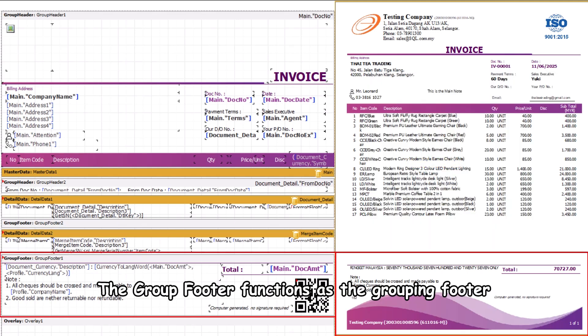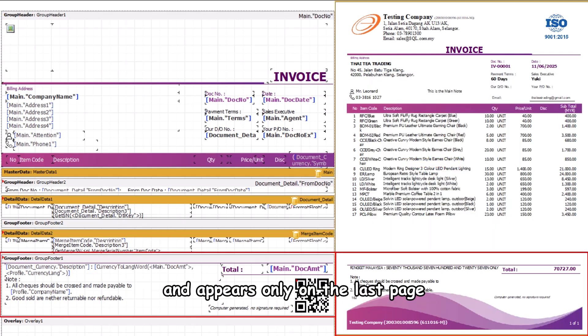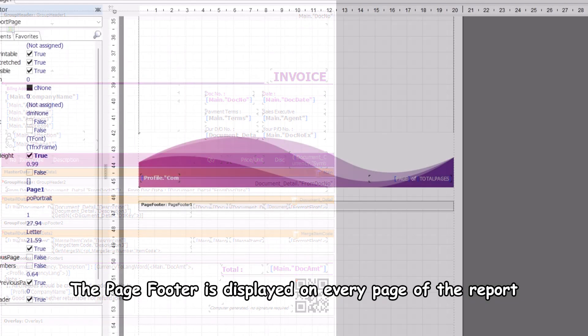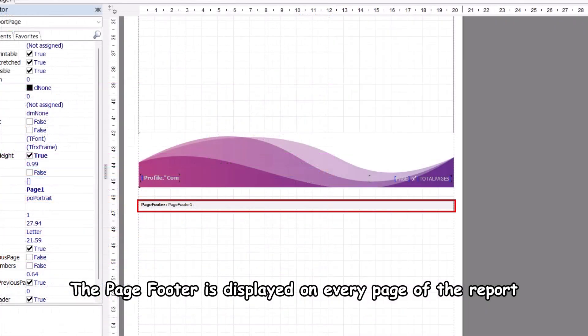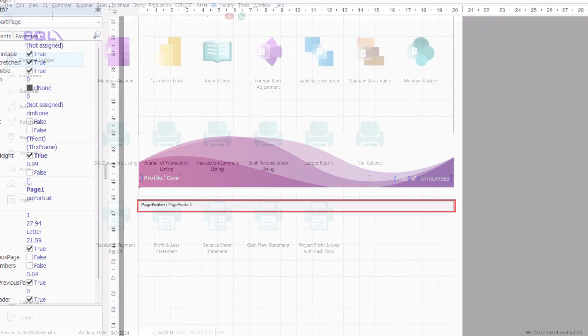The group footer functions as the grouping footer and appears only on the last page. The page footer is displayed on every page of the report.